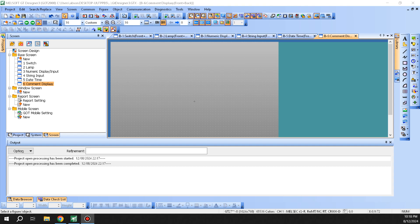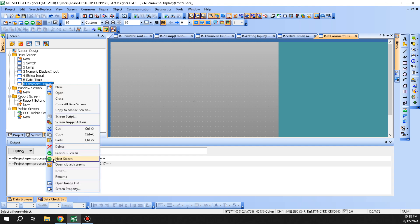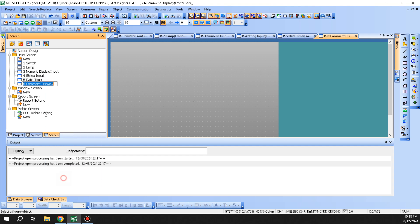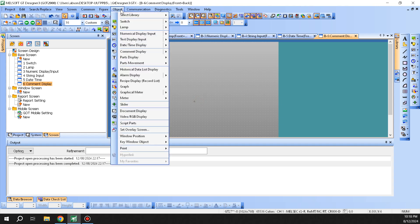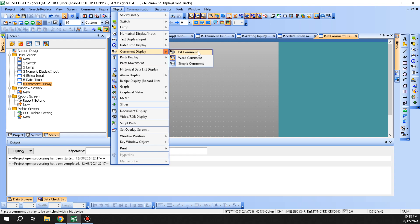Hi everyone, so in this lecture we will be going over comment display option under GT Designer 3. To get the comment display, you go under option and go to comment display. You have three options: you can either pick a bit comment, a word comment, or a simple comment.